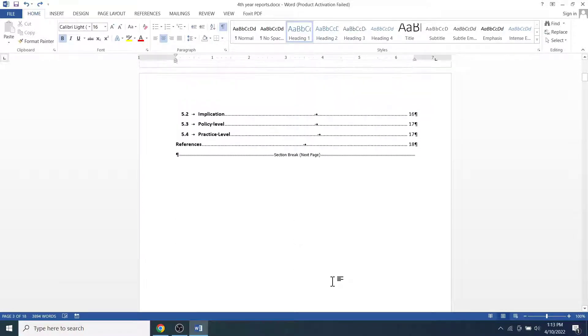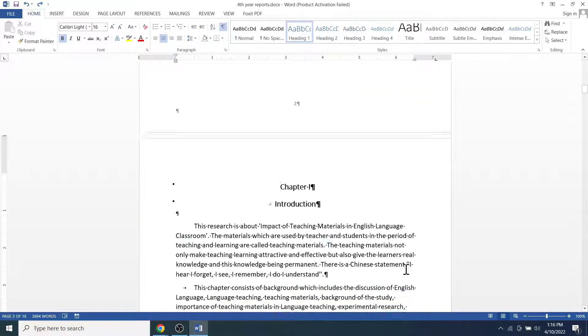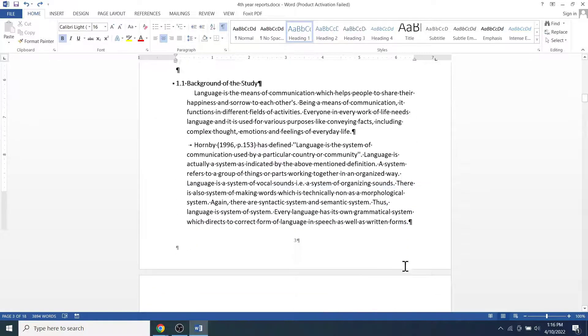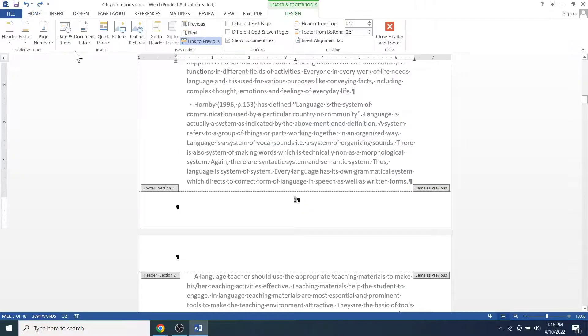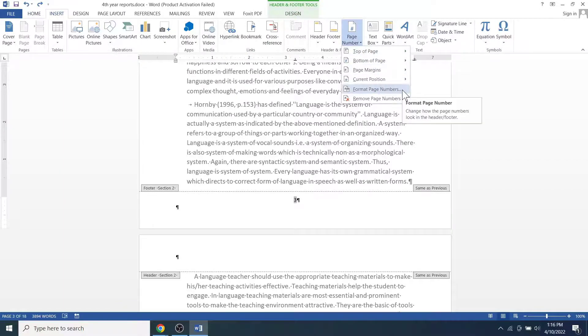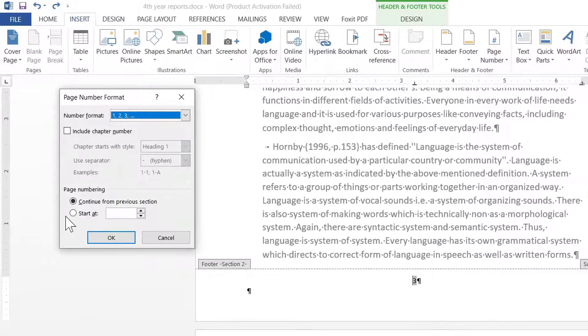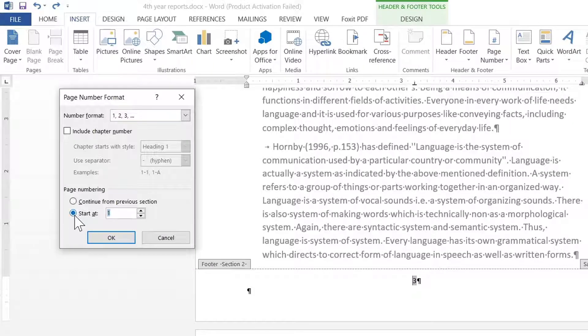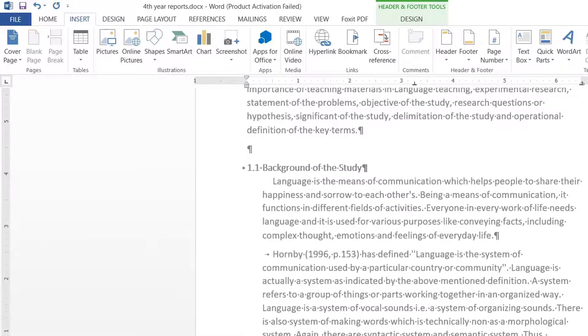Now, put the cursor on the footer or page number of the second section by double clicking on the page number. Then go to insert menu and click on the format page numbers. Here, make sure that the page numbering start at value is set to 1. And then click on the OK button.